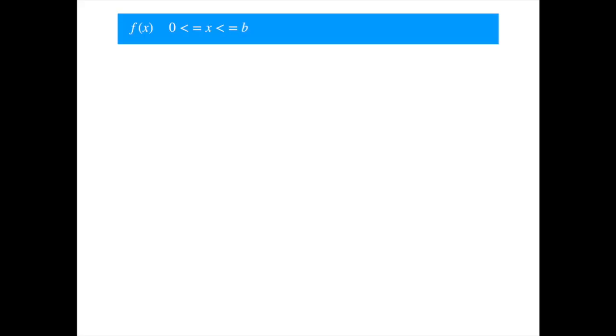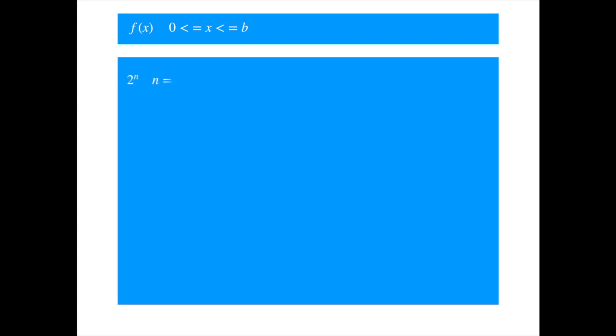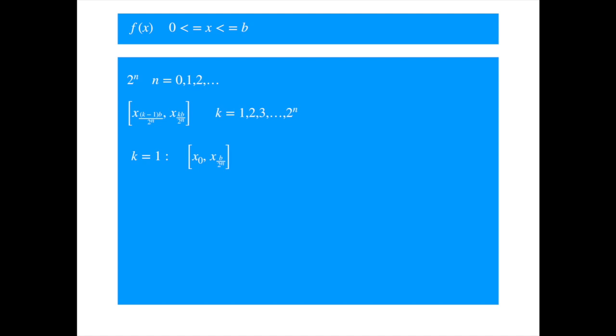Essentially, we are changing the number of sub-intervals from n to a variable, two to the power n, letting n tend to infinity, which then gives us the limiting value. Our sample interval will now look like this, and has a length of b over two to the power n. Let's enumerate a few intervals to see how the sub-intervals under the new scheme will look like.